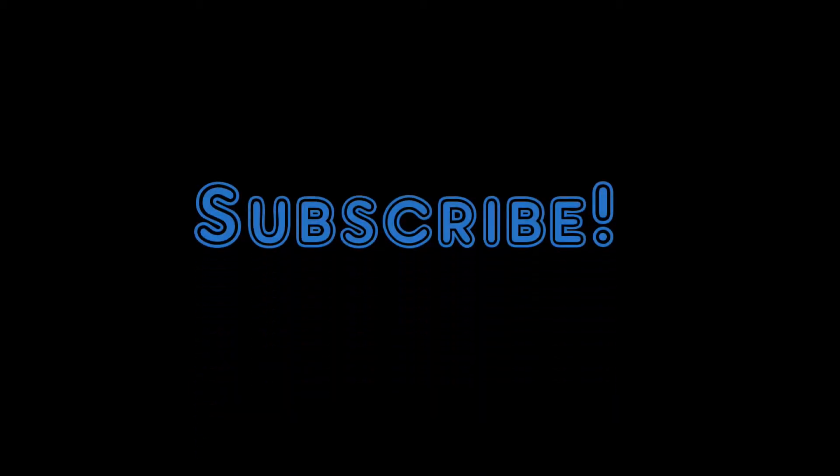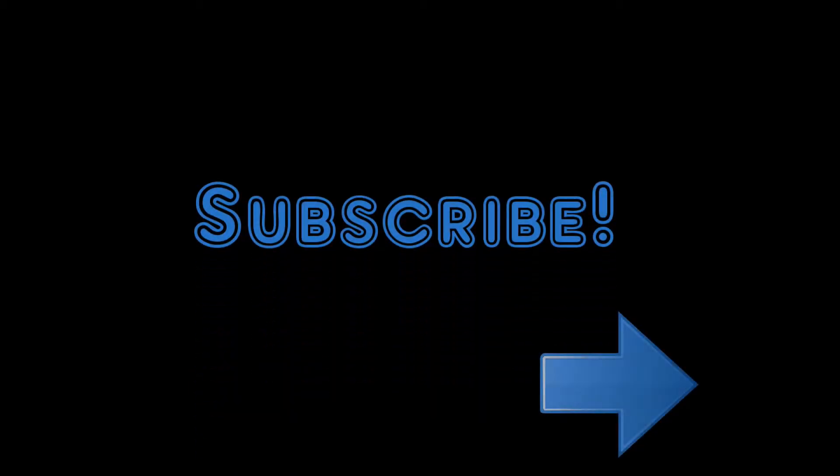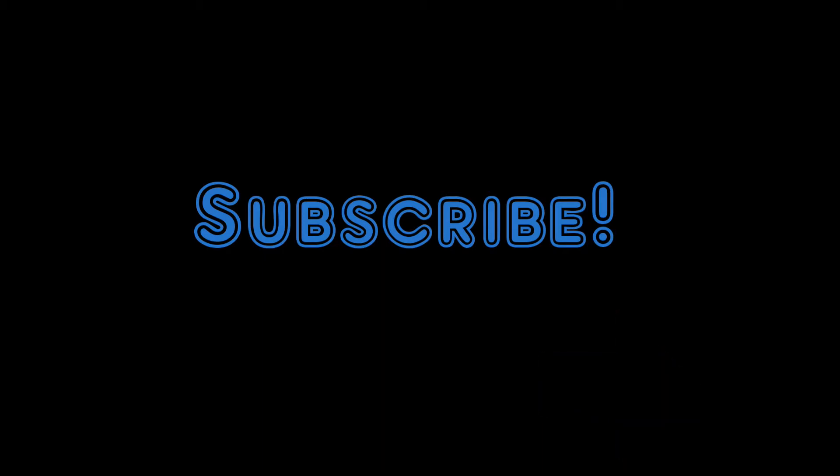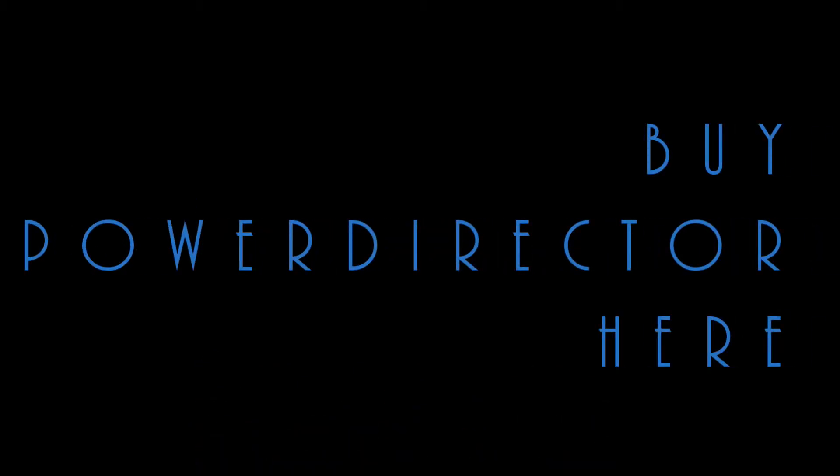Before I move on, if you want to learn more about using PowerDirector, click the little Cartoon Jeff on the screen right now to subscribe and click that little bell icon so you'll be notified when I post again. Also, if you want to buy PowerDirector, please use the link in the description below. If you do, CyberLink will contribute to this channel at no extra cost to you. Thanks for supporting the channel.